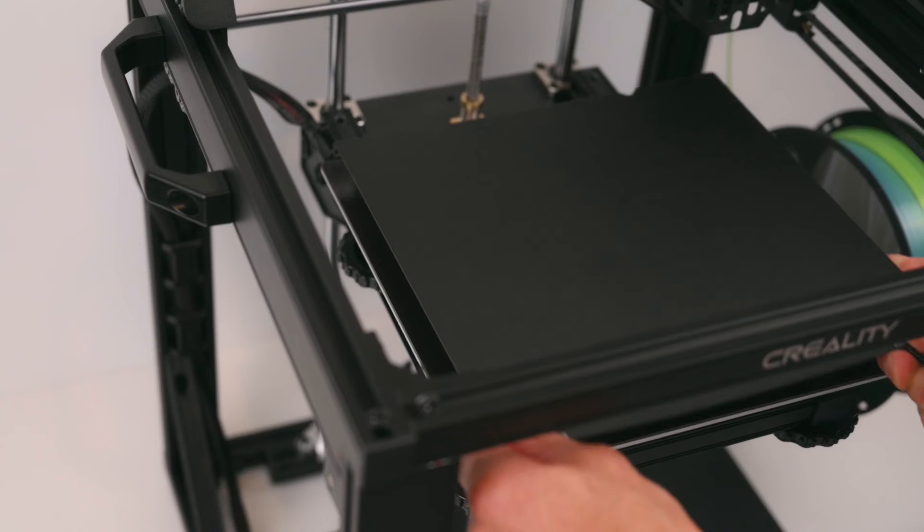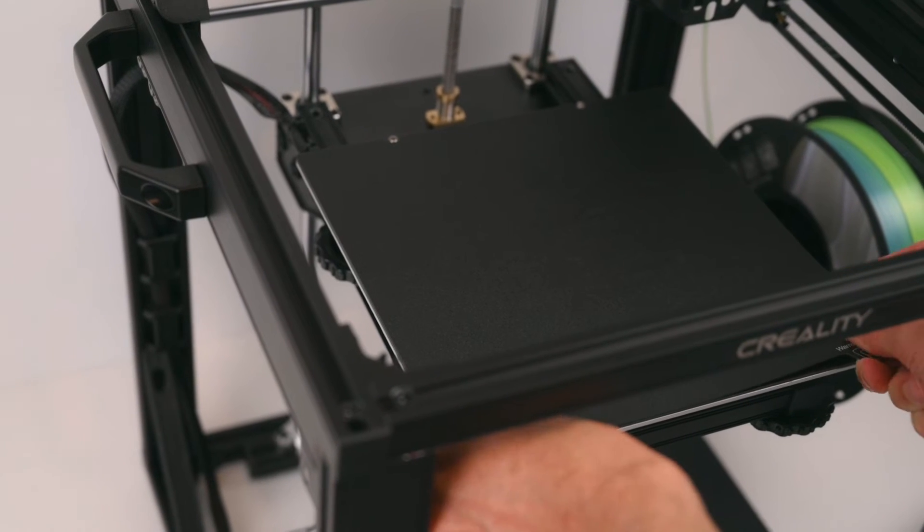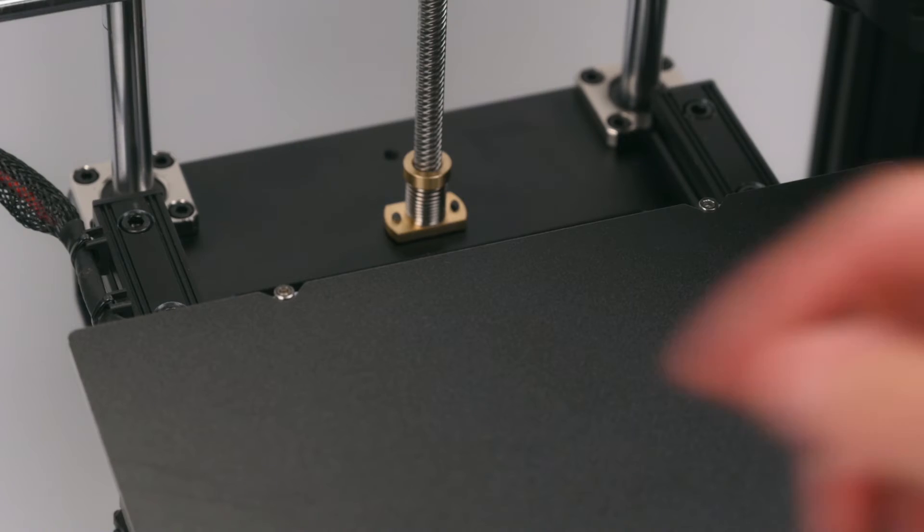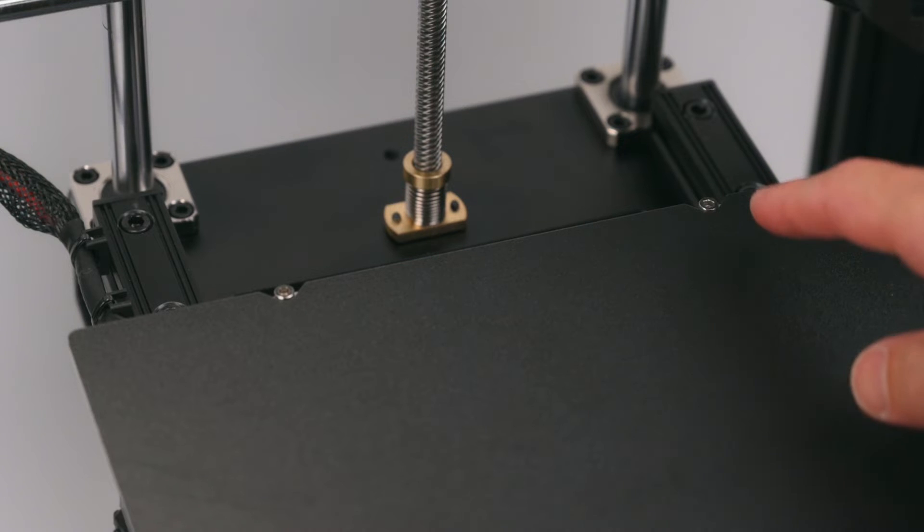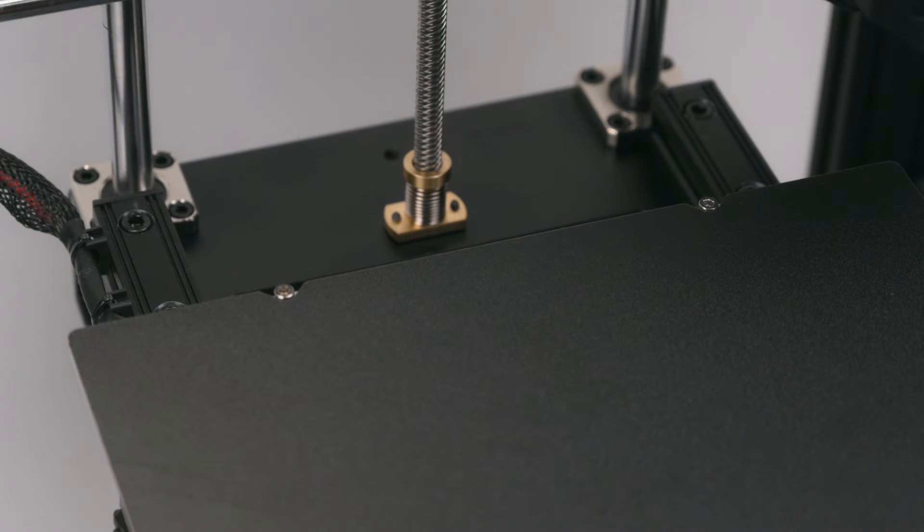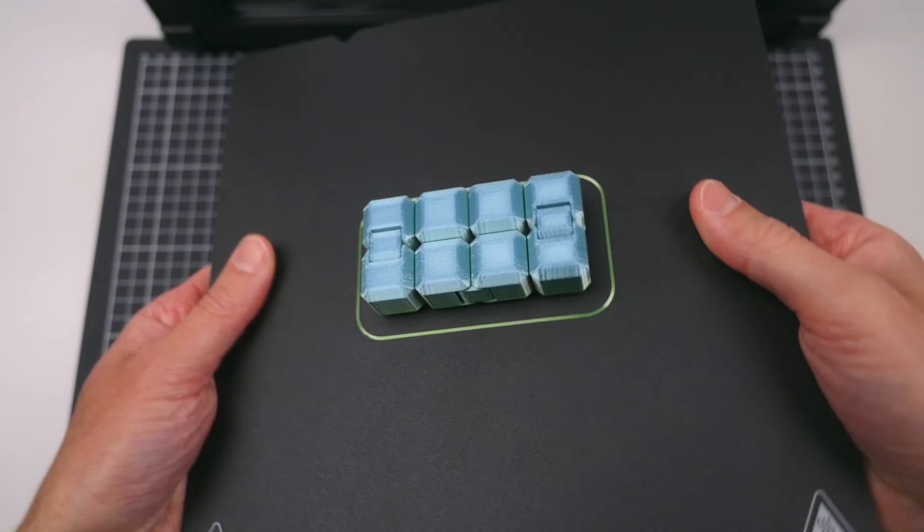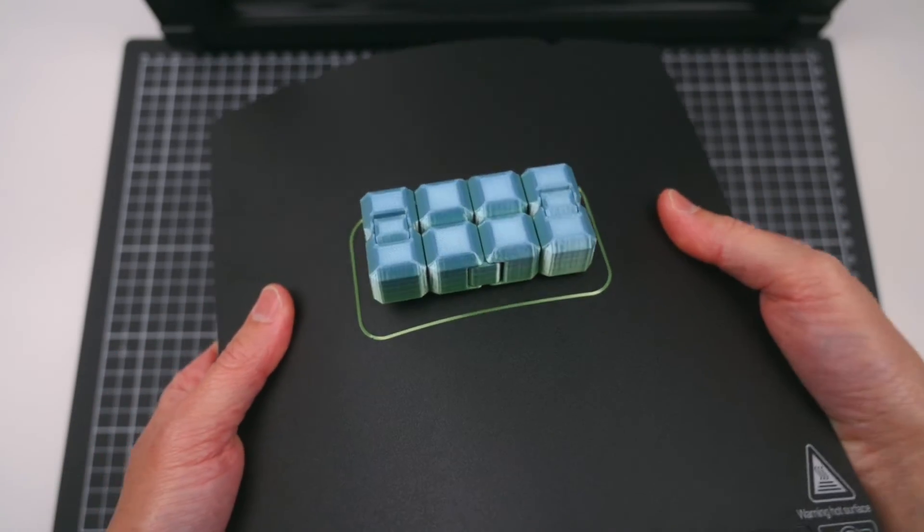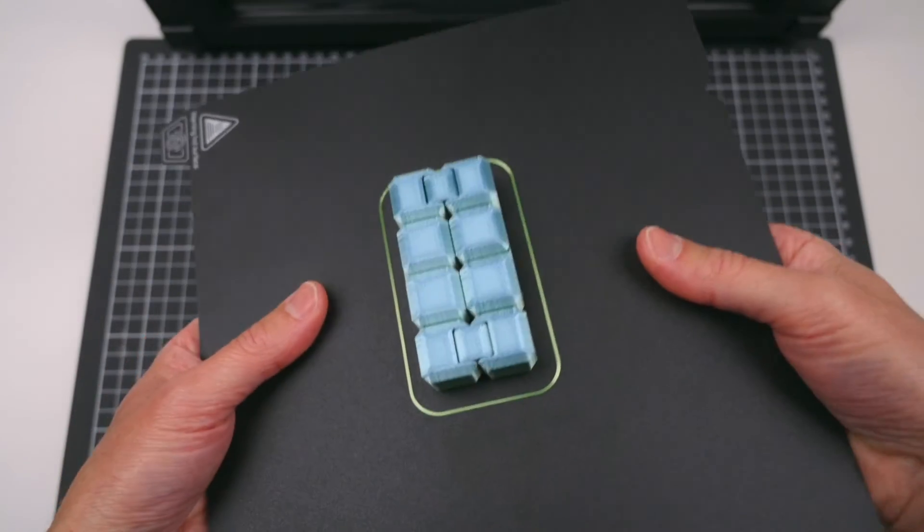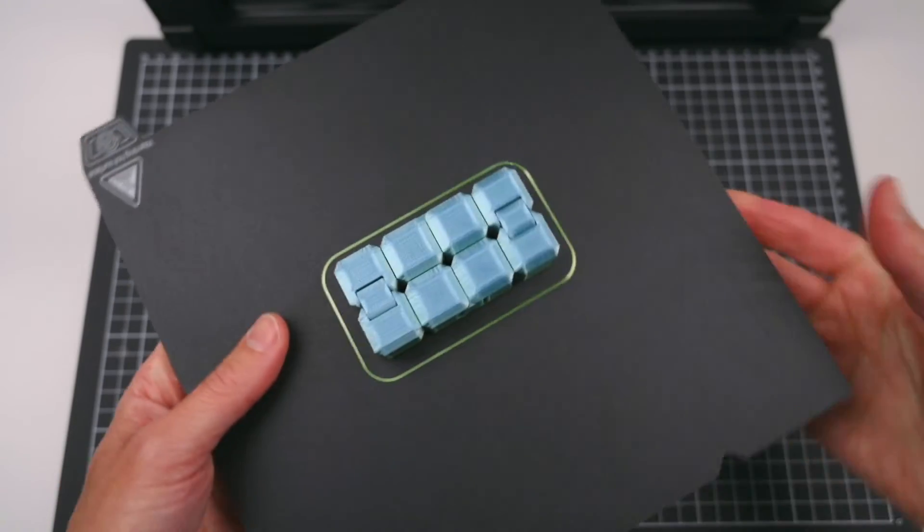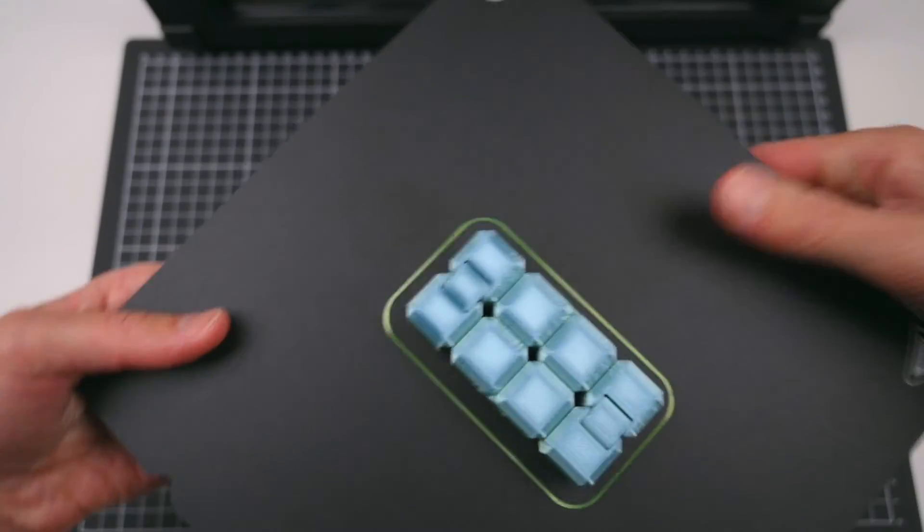For the print bed, a flexible magnetic build plate is used with two small bolts in the back, helping aid the quick installation and removal of the build plate. The textured surface of the PC spring steel plate allows prints to adhere well. Finish prints are removed right away with a slight bend of the plate.